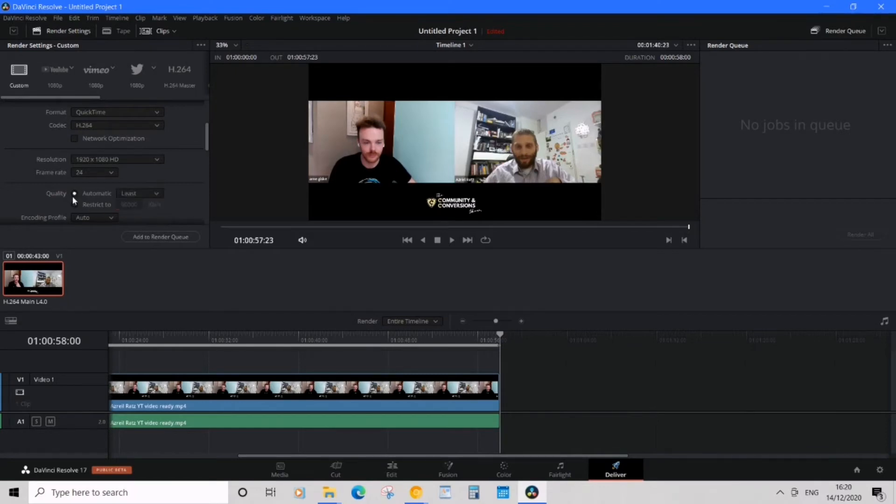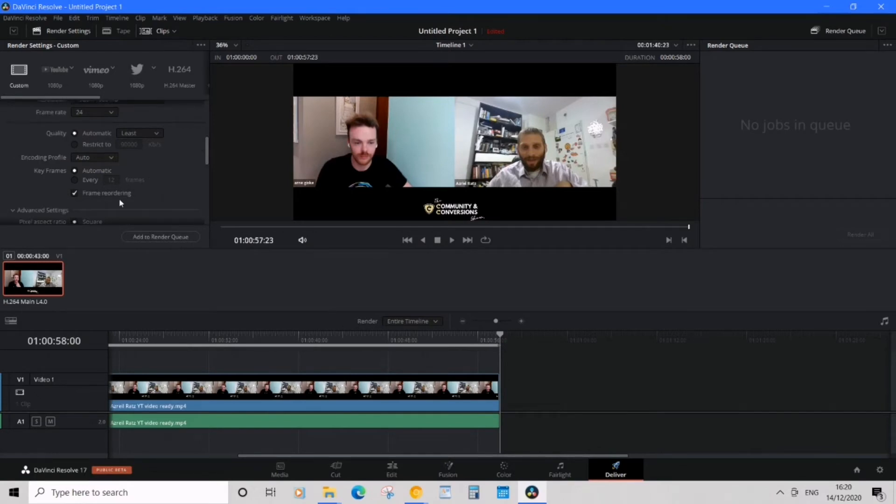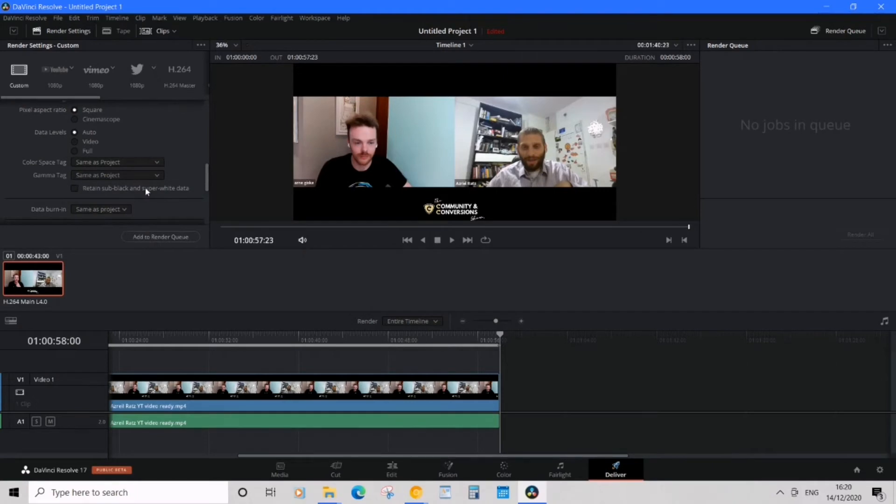What I would do is just go to quality, click automatically and click least or even low. So we're going to click least, and after we've gone through every single setting and are happy about rendering, we're going to click render.